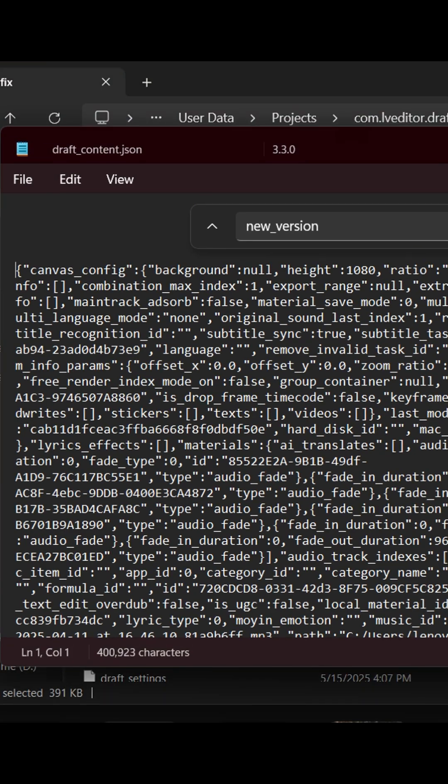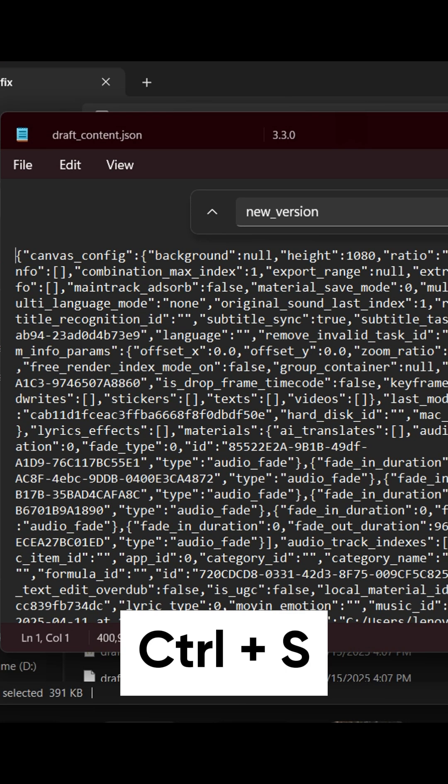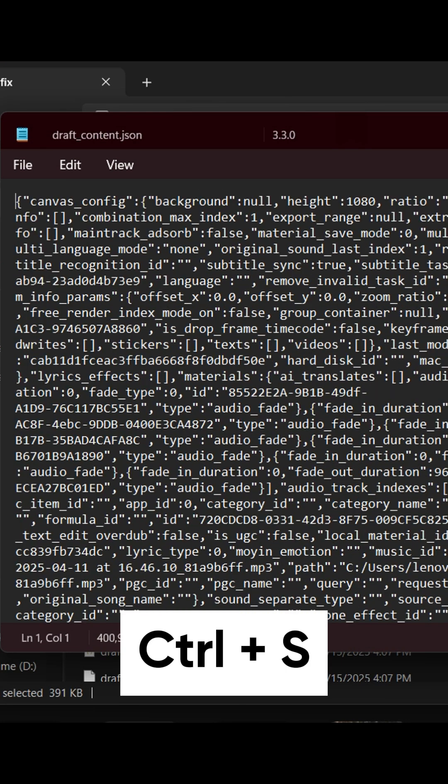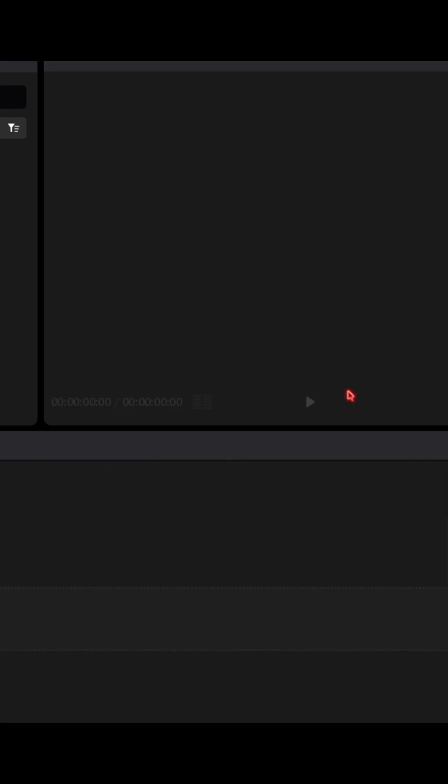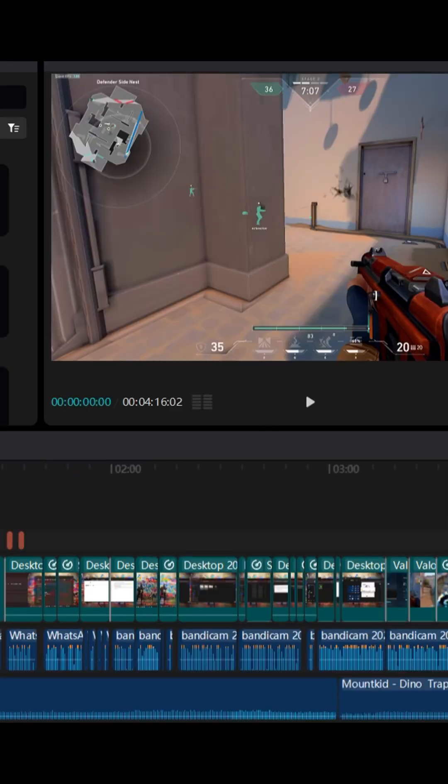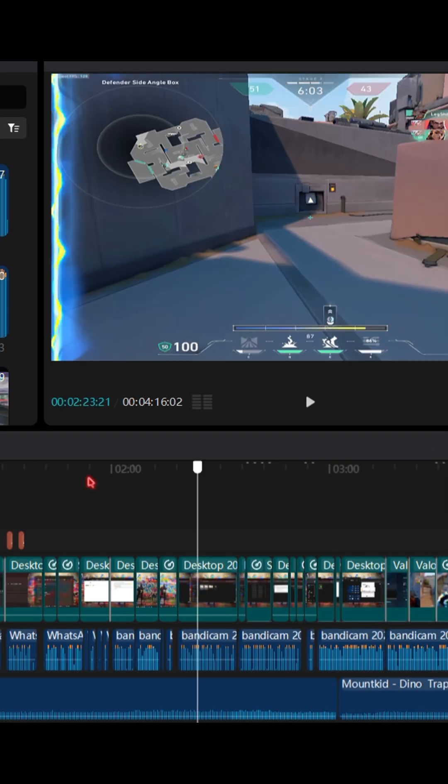Now hit Ctrl plus S to save the file. Now open your project. Boom. You can see guys, I recovered my project.